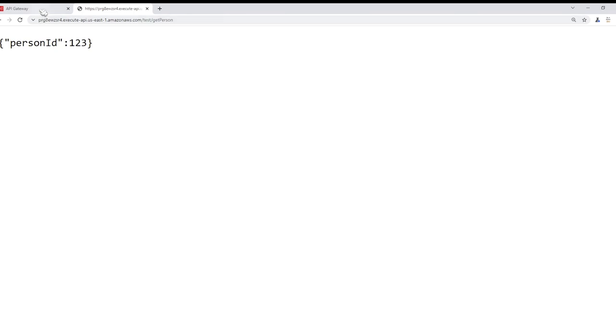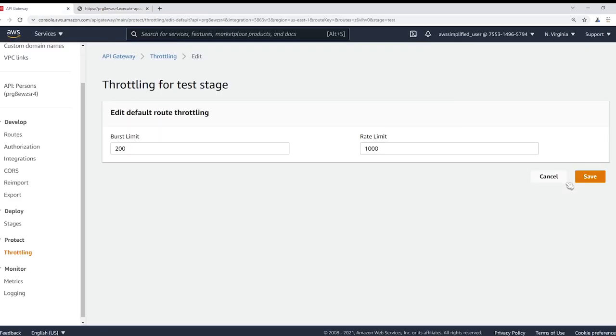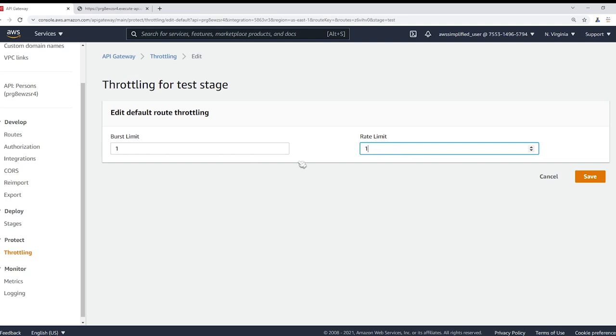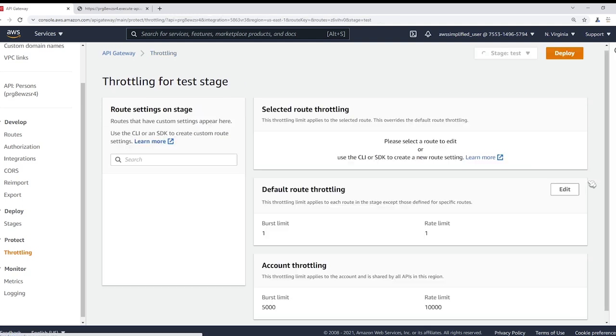Right, now let's go and adjust these numbers really quick. Let's say we want to edit our default route throttling. We're going to set our burst to be one and our sustain to be one. So you can also have these to be the same number. So very very low limits. We have a burst of one TPS and a sustain of one TPS as well. I'm going to click on save now.